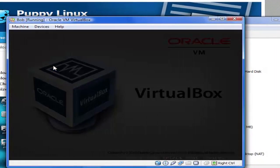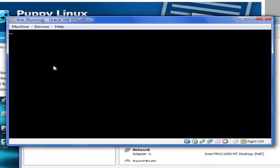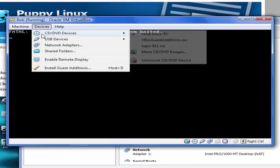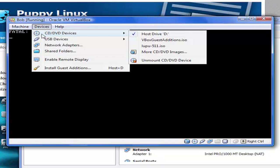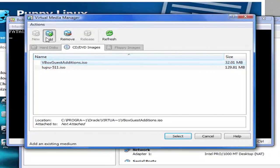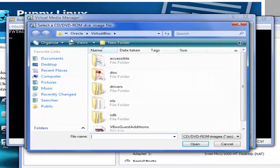You're going to get this message: 'Fatal - no bootable medium found. System halted.' Now you have to go to Devices, CD and DVD drives. Since you have the ISO, just go and find the ISO. I already found it, but what you're going to do is click Add and go to Downloads.